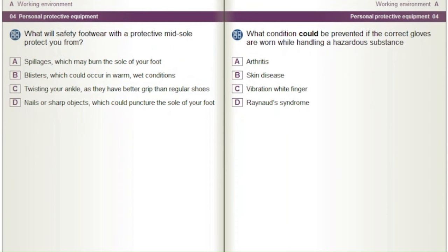What will safety footwear with a protective midsole protect you from? A) Spillages which may burn the sole of your foot. B) Blisters which could occur in warm, wet conditions. C) Twisting your ankle as they have better grip than regular shoes. D) Nails or sharp objects which could puncture the sole of your foot.